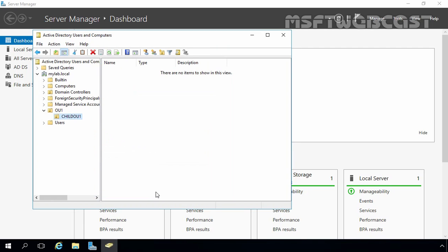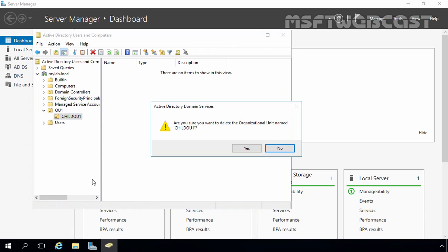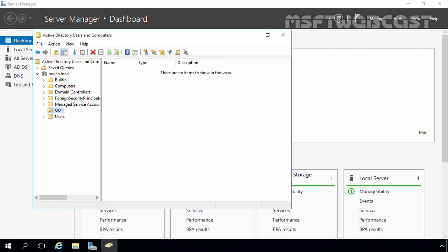To delete the OU, right-click on the OU and select Delete. It will ask: are you sure you want to delete the OU named Child OU1? Click Yes. This time we are successfully able to delete Child OU1.